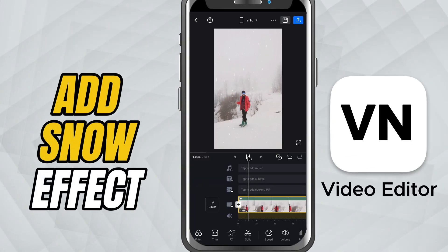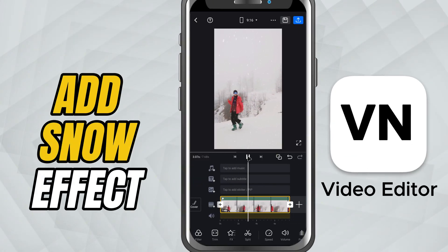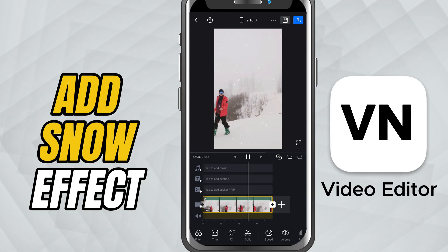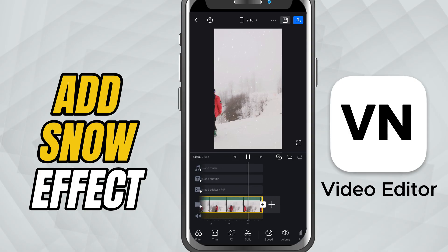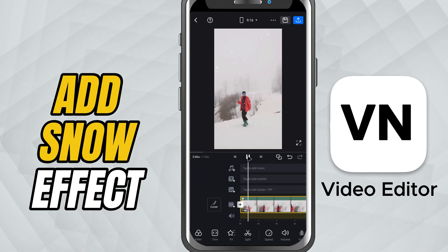Today, I'll show you how to add a snowfall effect to your video. This is perfect if you want to create a winter vibe or add a cinematic touch.